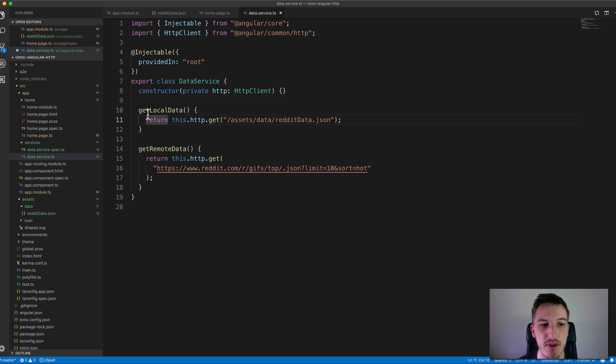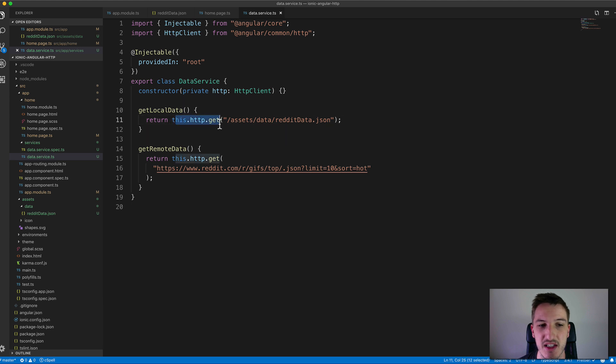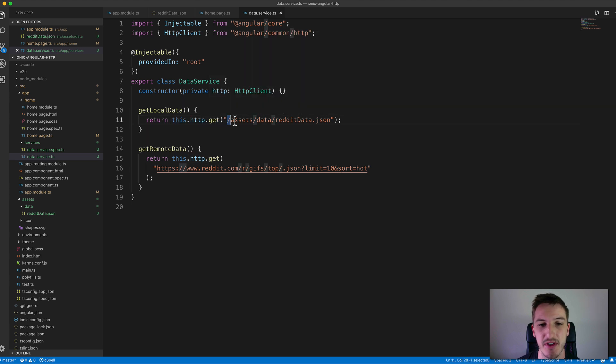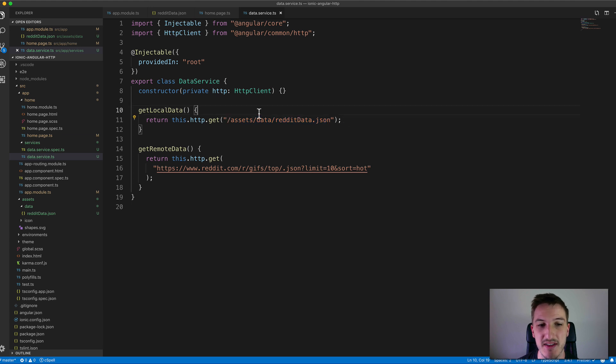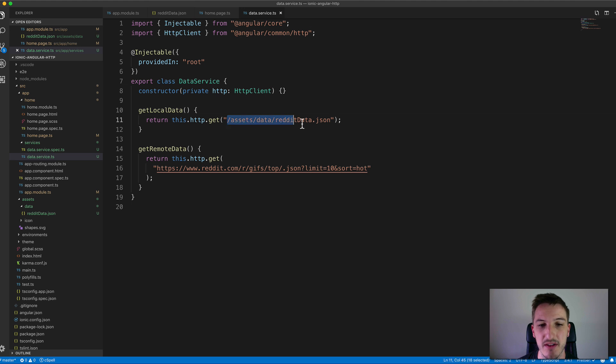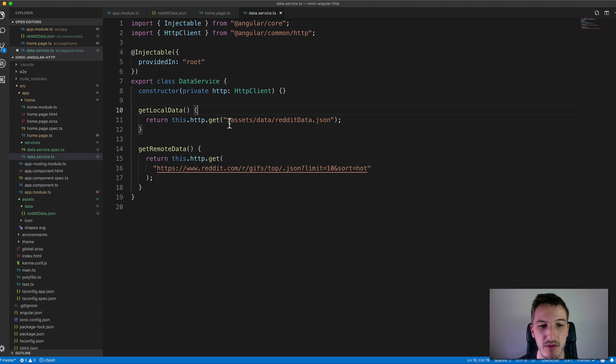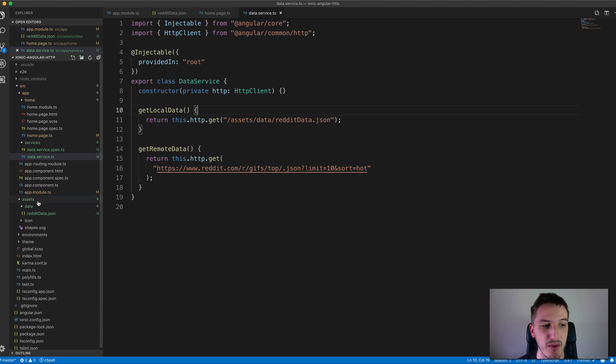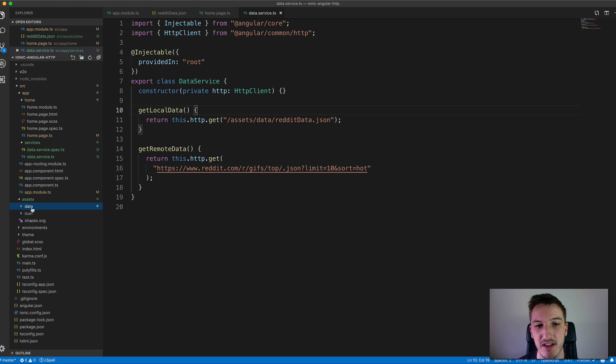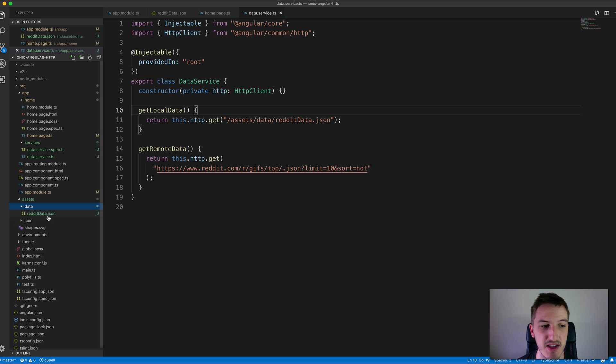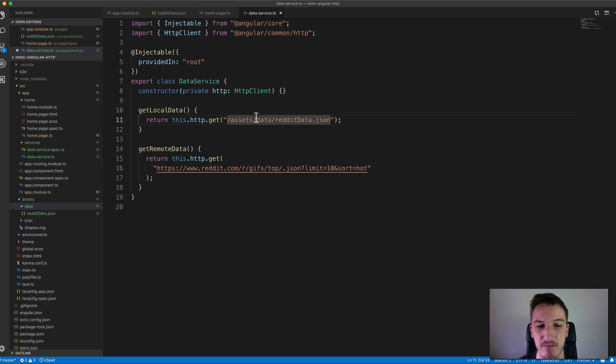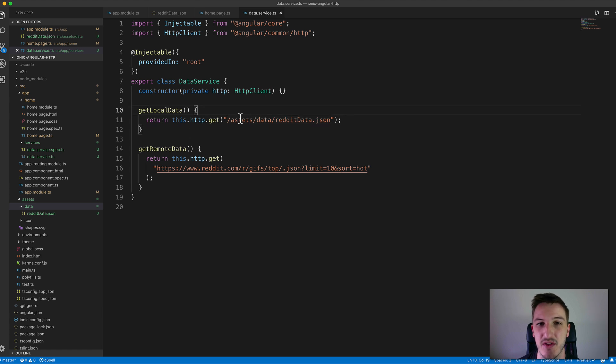For the GET local data what we do is run this.http.get and then we just need to provide the URL that we want to get the data from. In this case we're just providing a local resource URL here that's pointing to that reddit data.json file. If we just say forward slash assets that's going to hit this folder here, forward slash data forward slash reddit data.json. That's going to grab this file and load it in as if it were some remote data but it's just going to use that local file instead.